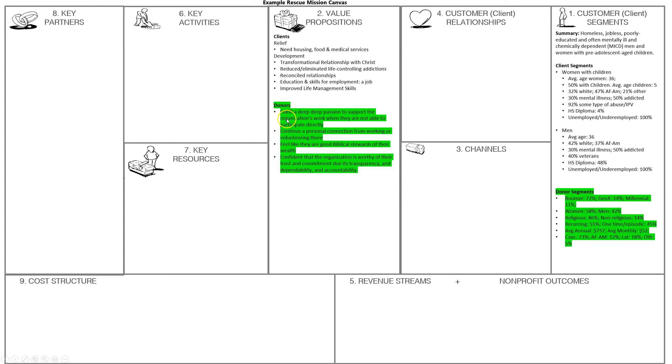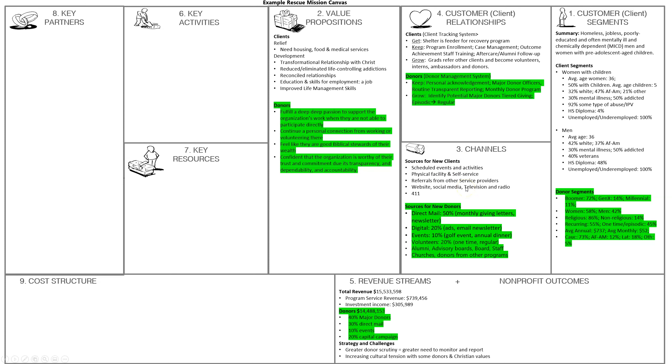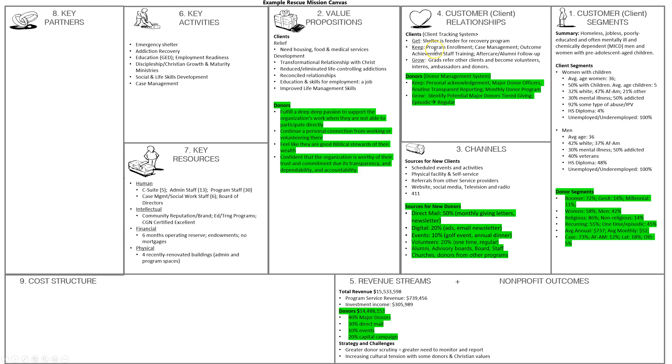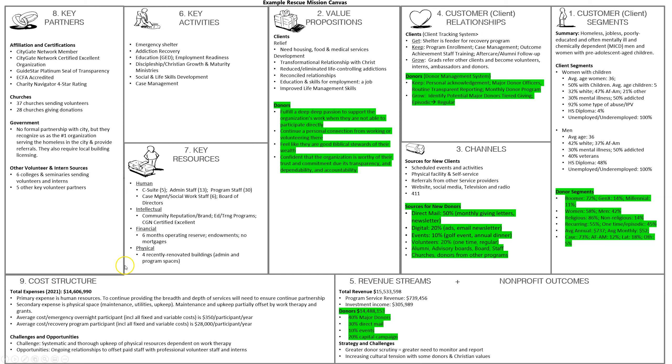Then you have your different channels: where you're getting your donors, where you're getting your clients. Then you have customer relationships for clients, activities, resources, key partners, the various cost structure. You can break down the cost per participant in various capacities and things along those lines.